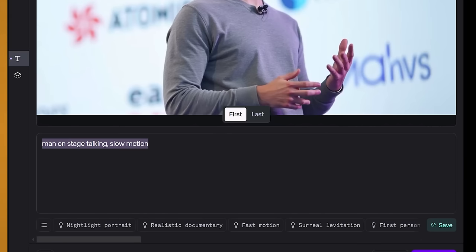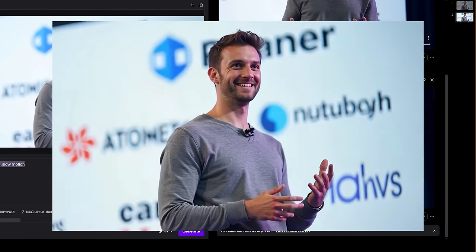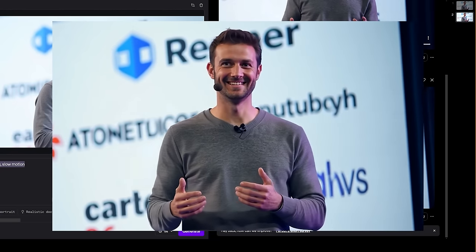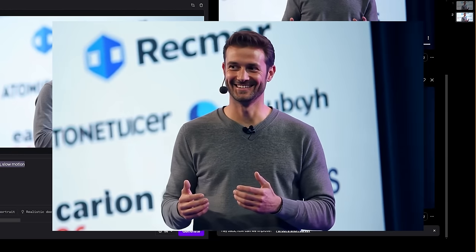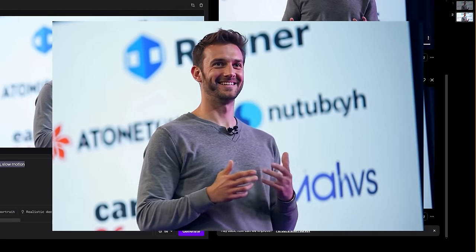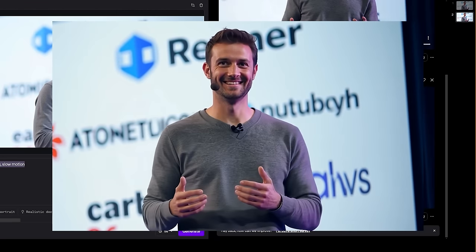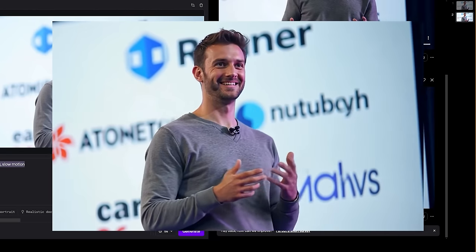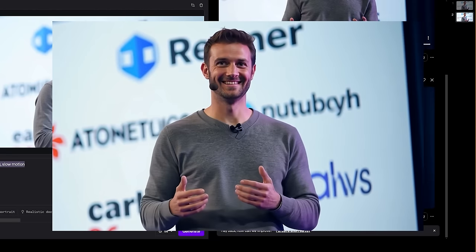So this is the runway video and I gave it a prompt of man on stage talking in slow motion. Now the reason I've put slow motion is because sometimes it was giving erratic movements so it was just to kind of slow everything down and I'm really happy with the result. Again it's doing this weird thing with the mic on his face but I'm sure you could get rid of that. Otherwise it looks incredible. The hands do morph slightly but otherwise they remain more realistic than the previous video.